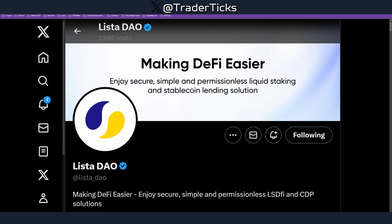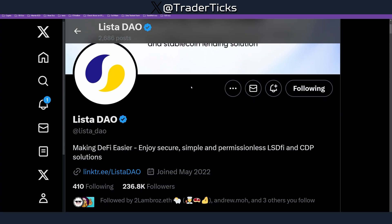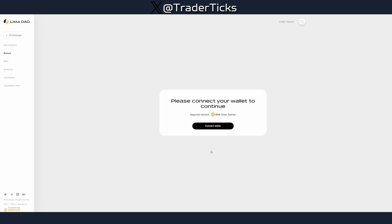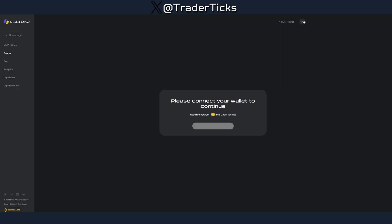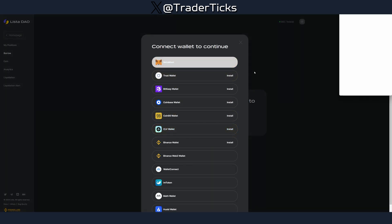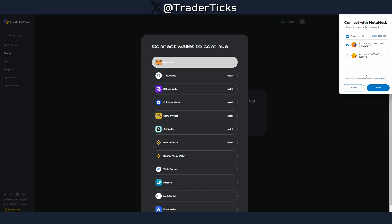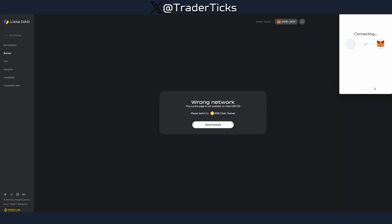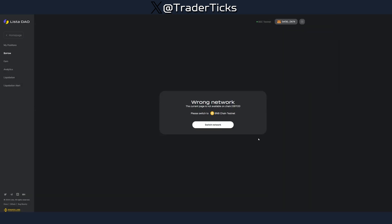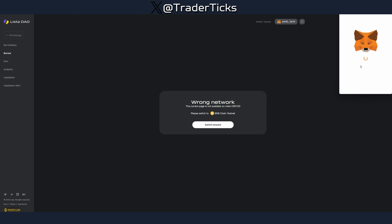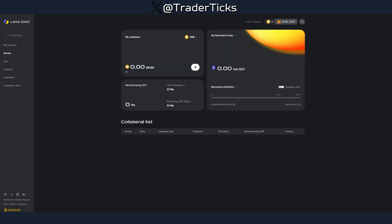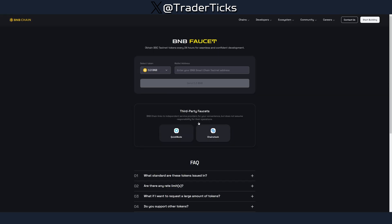Step one: if you choose to farm this airdrop, make sure to follow their X account, where you'll get news about this project the fastest. Step two: we need to connect our wallet. All the links are in the description, so no worries. We have to switch the network and then we're ready to move to step three.